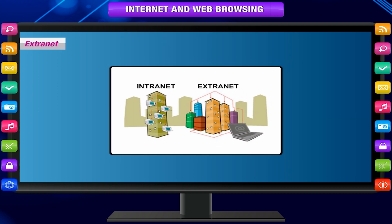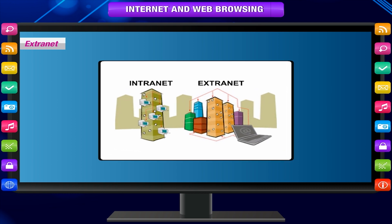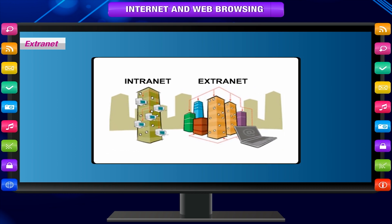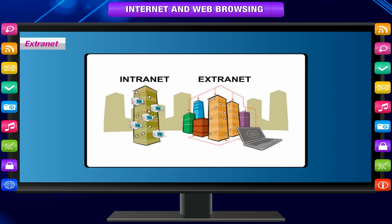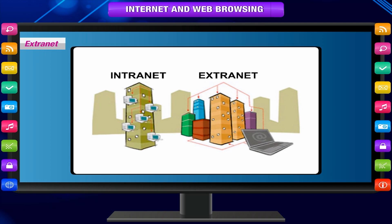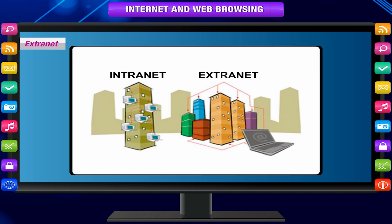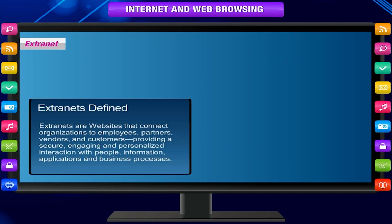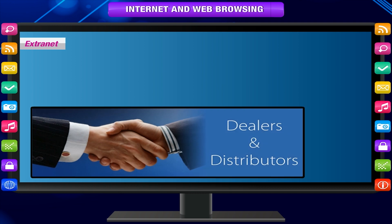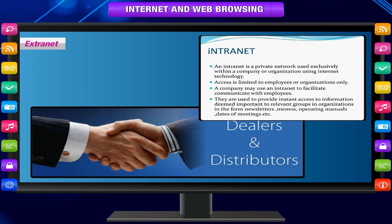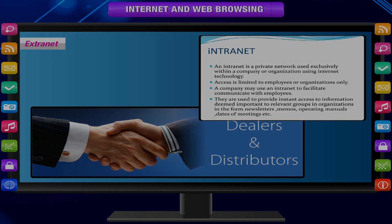Extranet. An extranet is an intranet which extends beyond the physical boundaries of a corporation. Extranets give access to vendors and suppliers, dealers and distributors to a firm's intranet to facilitate the transfer of information.